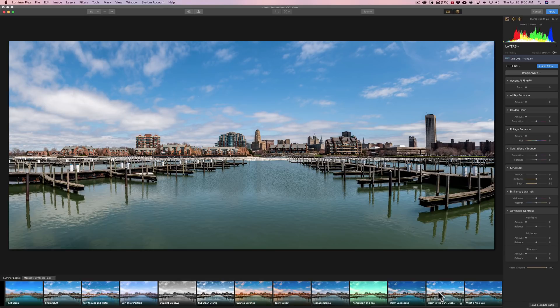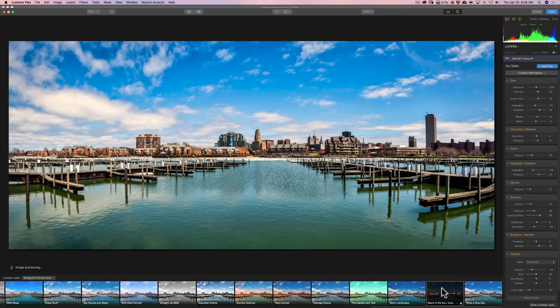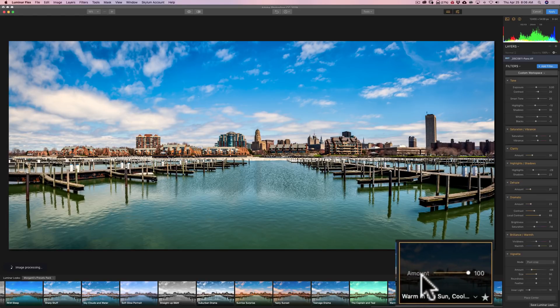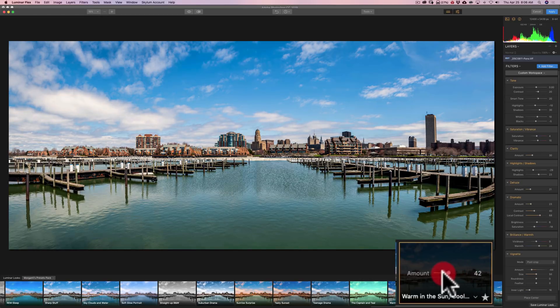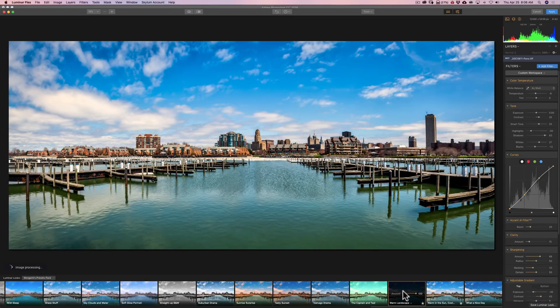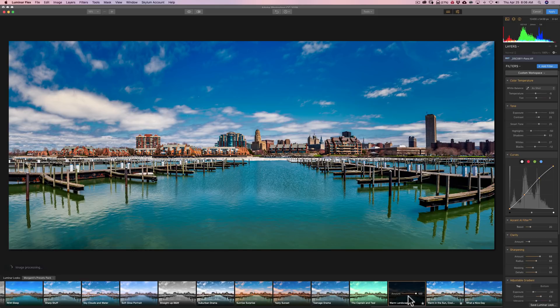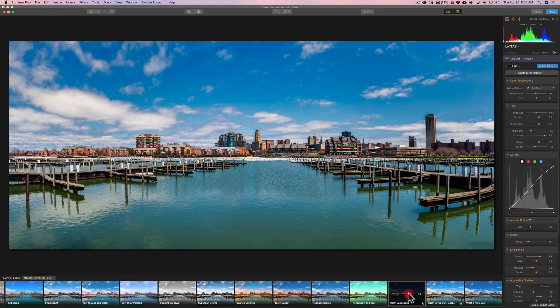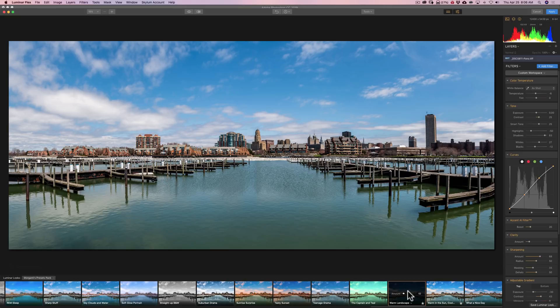And one thing I like about the way Luminar does the looks, or if you want to call them presets, when you apply one like this one, warm in the sun, it has an amount slider on it. So that if it goes on a little bit too heavy, you could just bring the amount slider down. So you could come in and pick different presets if you want to get in and out real quick. Here's one that I called warm landscape. Now that looks a little bit heavy handed. So you could take the amount slider down. So again, you could come through, pick a preset and get out as quickly as you can.